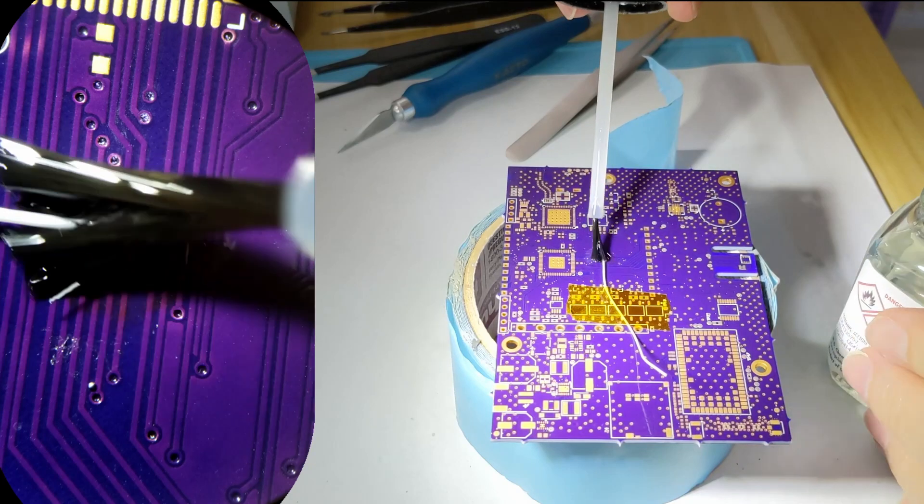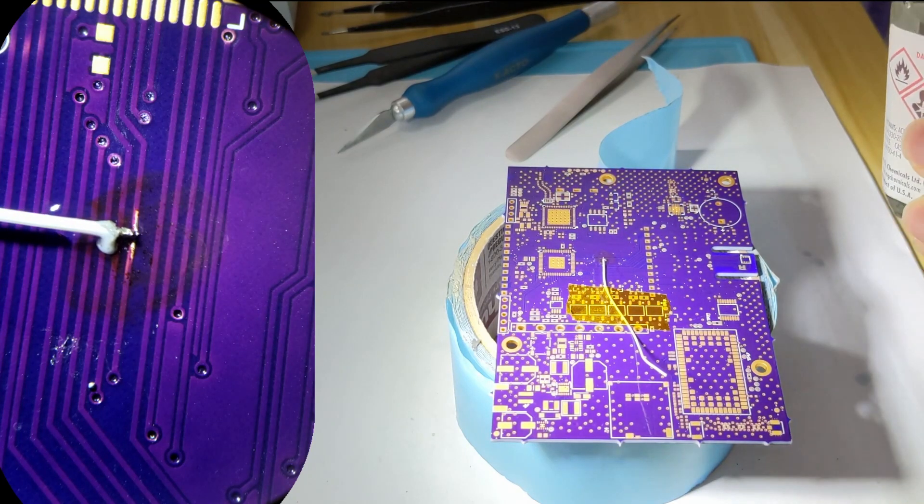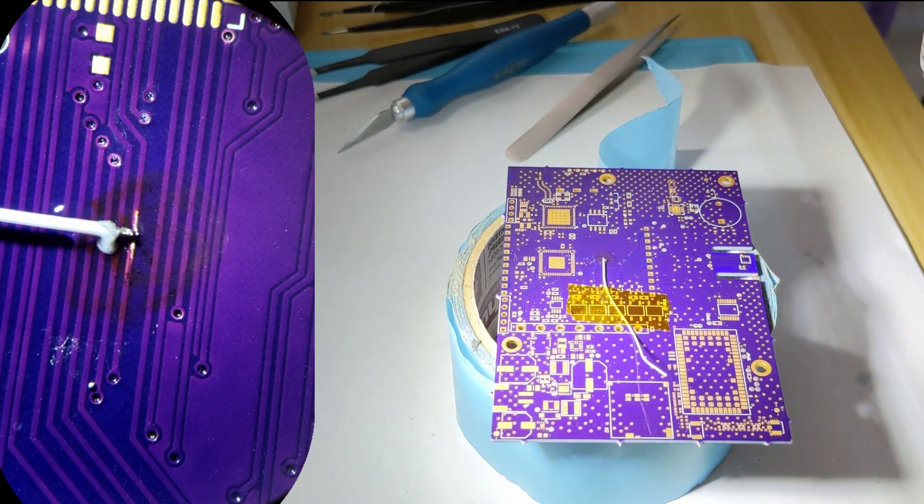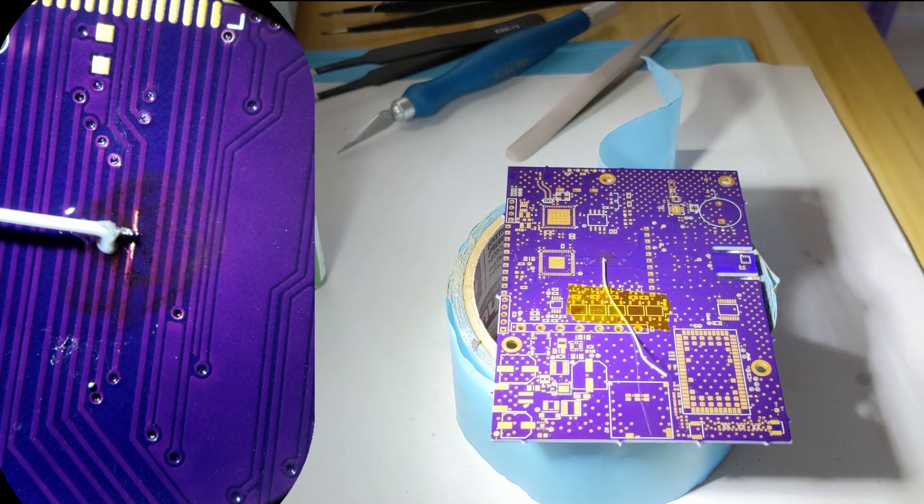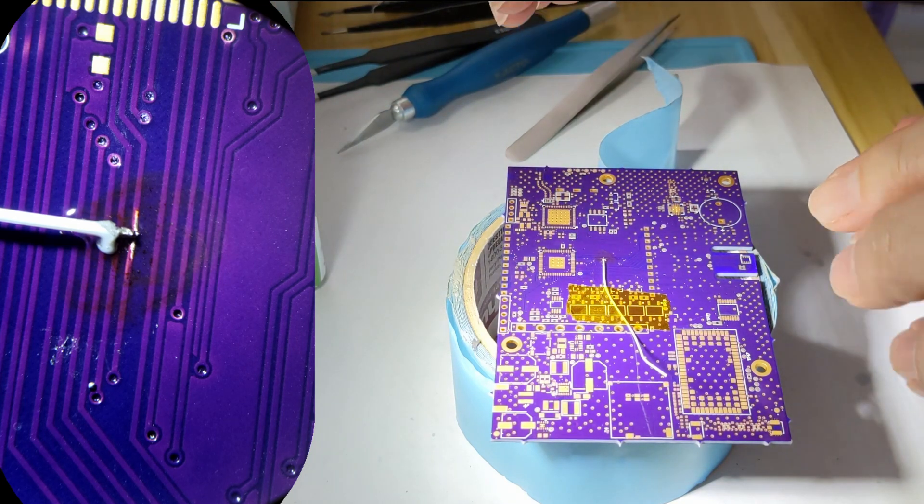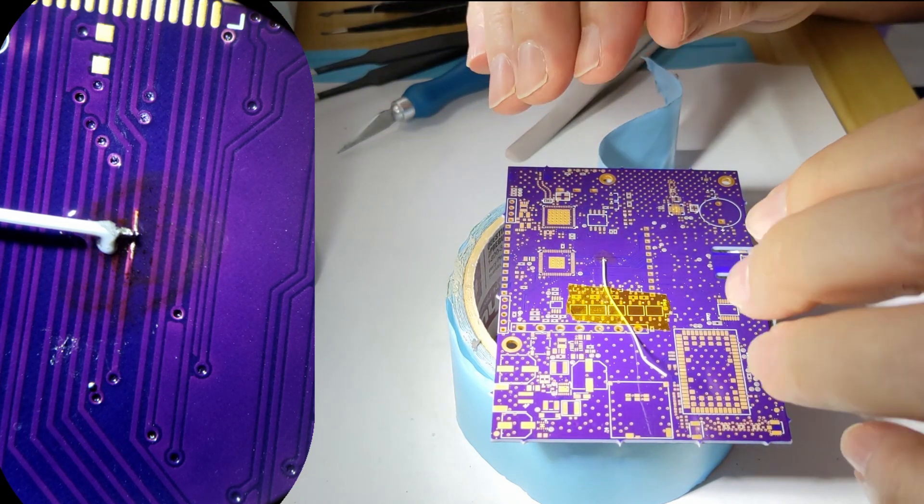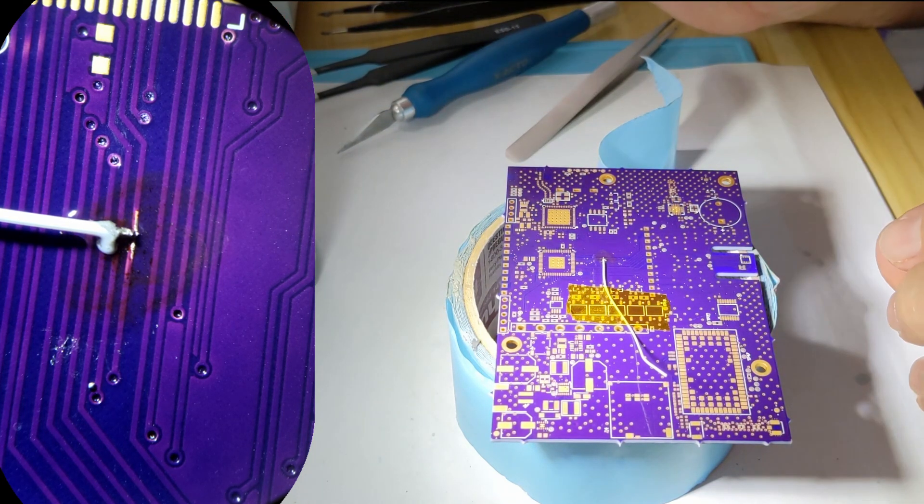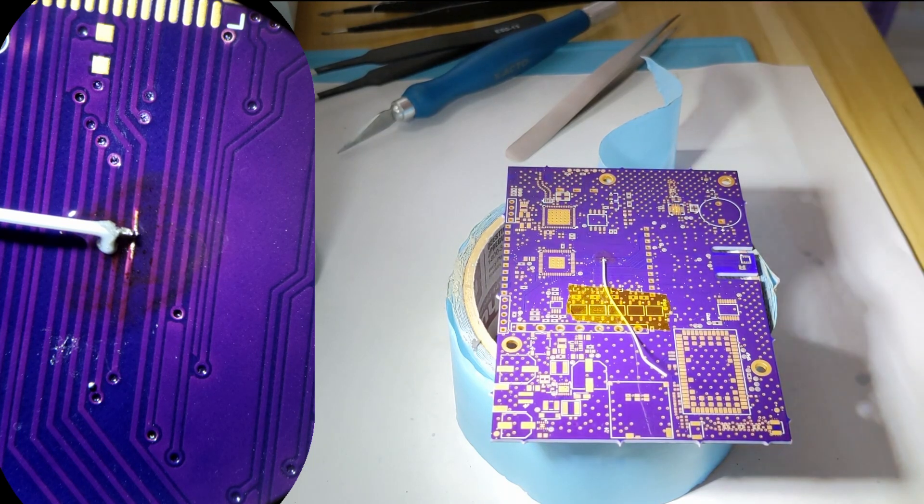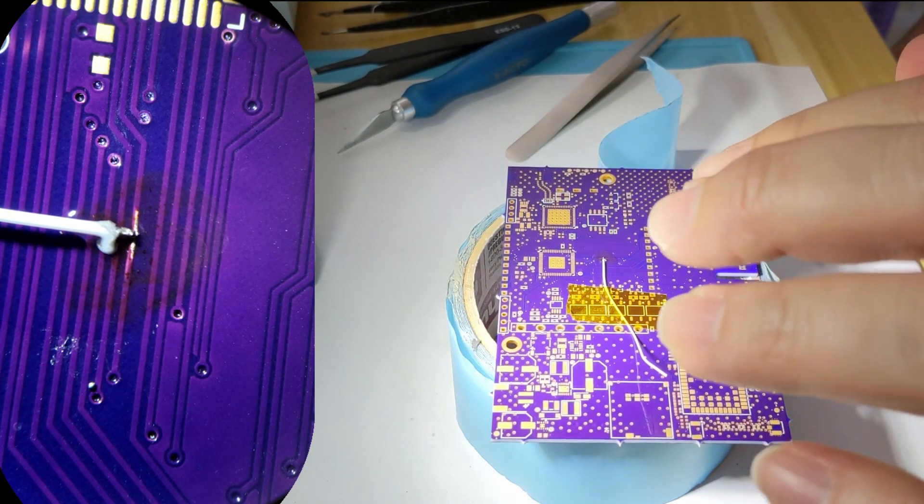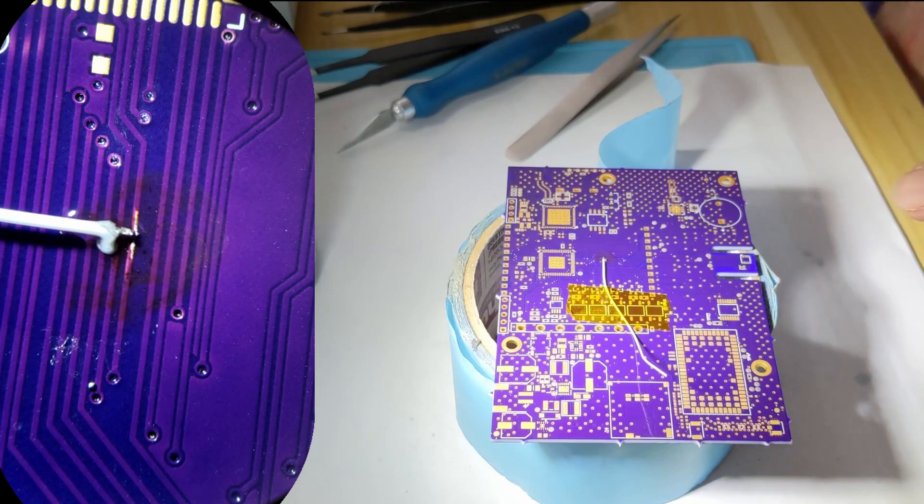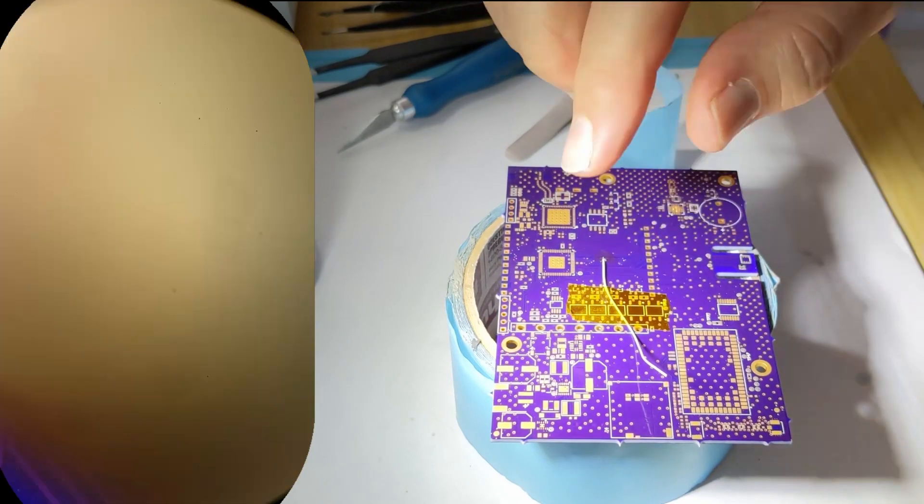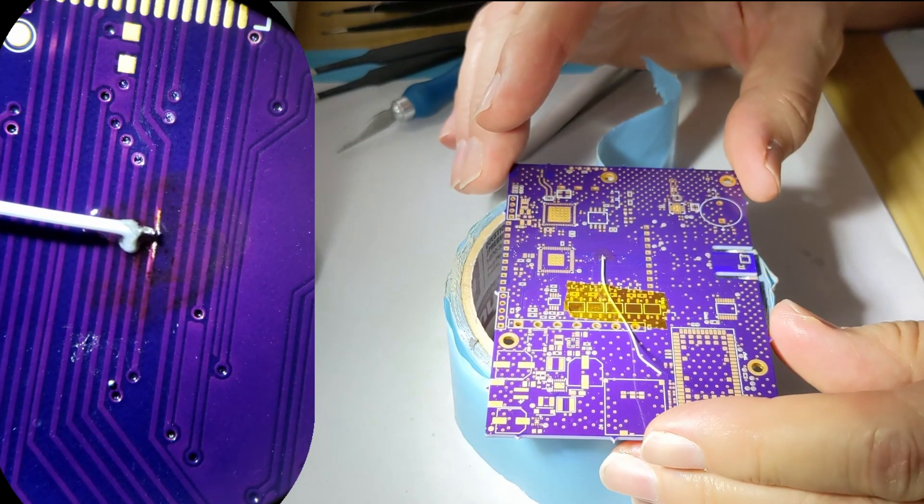What this does is it waterproofs your board. You can use this to waterproof your drone boards or any circuit. Once you let it dry, it'll form a nice waterproof bond. It'll also keep your wire in place, and you can peel up the Kapton tape.